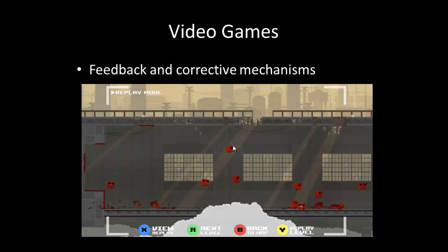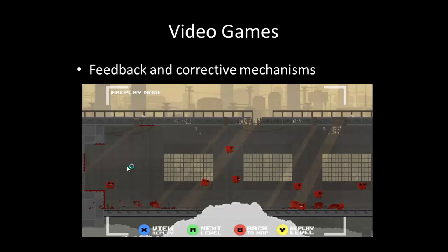Feedback and corrective mechanisms are also found in video games. In Super Meat Boy, the objective is to reach the end of a very challenging level. You will encounter many challenges and possibly fail many times. Each of the other Meat Boys shown on screen represents one time the player played the level and did not pass — so they had to try again. The feedback mechanism lets players see every time they failed and how they failed, so next time they can avoid those mistakes and succeed.